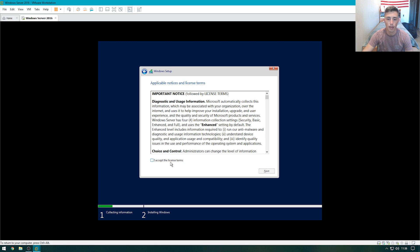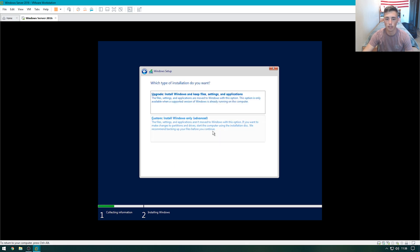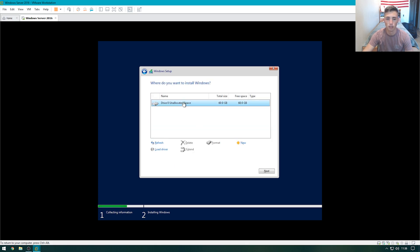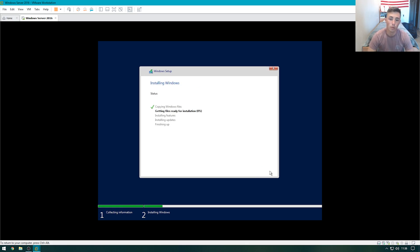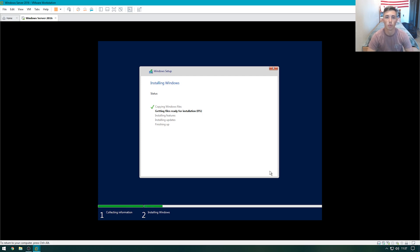Then we'll just go ahead, accept the license terms, hit next, custom, and choose the drive that we're going to install to. Once this process is done, we'll be able to create the administrative account for this virtual machine, and then we'll be able to start configuring our domain controller.